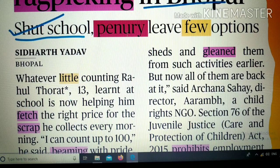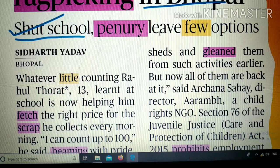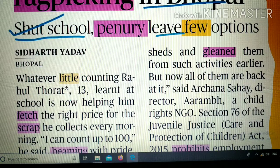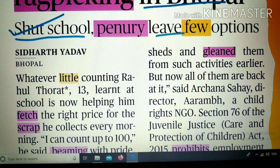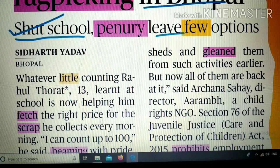Next, the word 'penury.' Penury का मतलब होता है very poor state of living — एक शब्द में बोलें तो गरीबी। बहुत घोर गरीबी को penury बोला जाता है। 'Leave few options' — यहाँ grammar समझें: जब 'few' बिना article के आता है, तो यह negative sense में use होता है, यानी ना के बराबर कोई option छोड़ा है। गरीबी ने लगभग कोई option नहीं छोड़ा है।